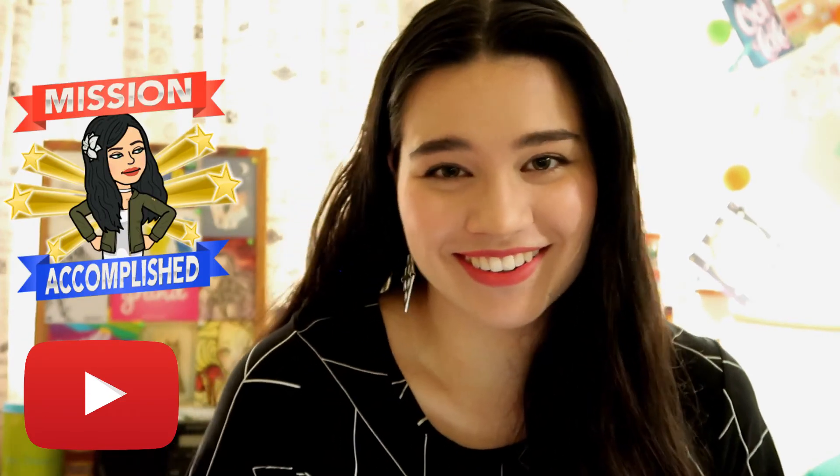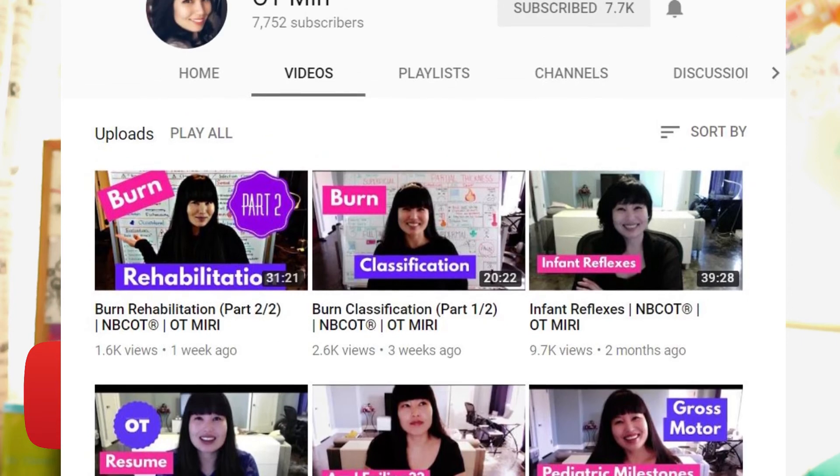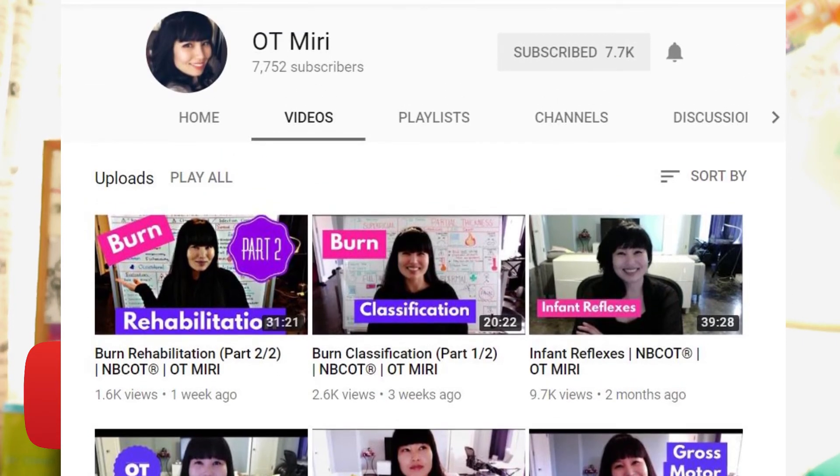Moving on to YouTube — the platform you're most likely watching this on — and if you've made it this far, thank you, it's been a journey! Let me know down below how long you've been using YouTube, because when I started to think about it, I think it's been nine or ten years. I started watching and then soon after creating videos from when I was about 13 or 14 — we made videos with friends. I was watching some of them the other day and I'm glad they were privated! Someone I look up to in the OT community on YouTube is OT Miri.